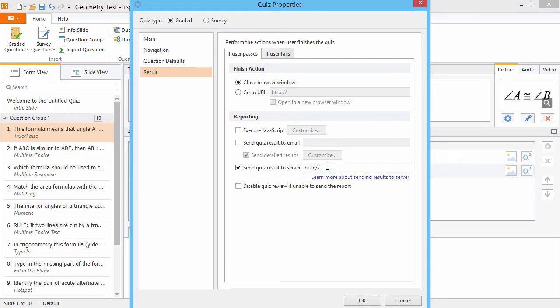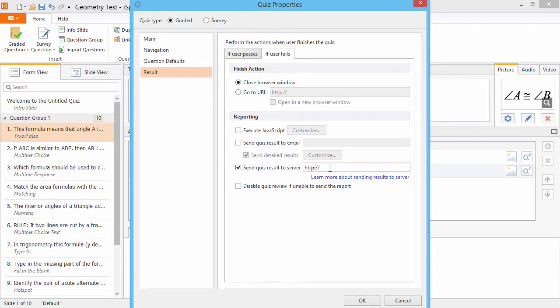Note that in most cases, you will also want to go to the If User Fails tab and enter the same information. To learn more about parsing quiz results, click this link to see a detailed article on the iSpring website.